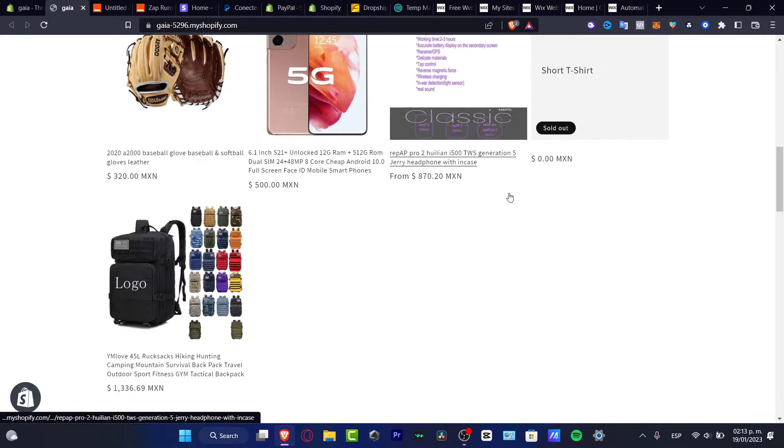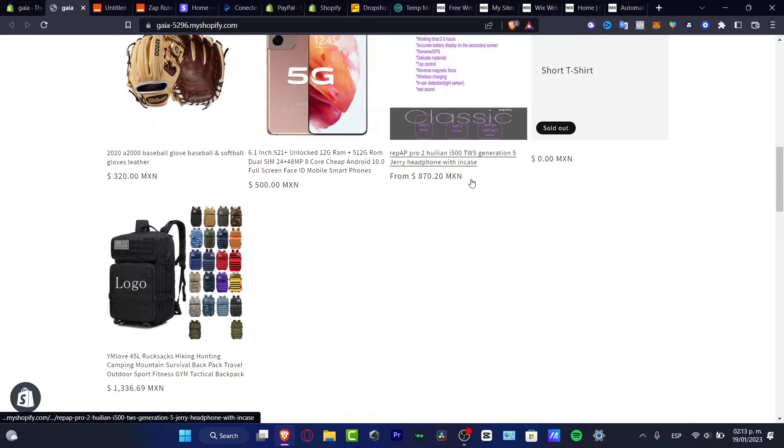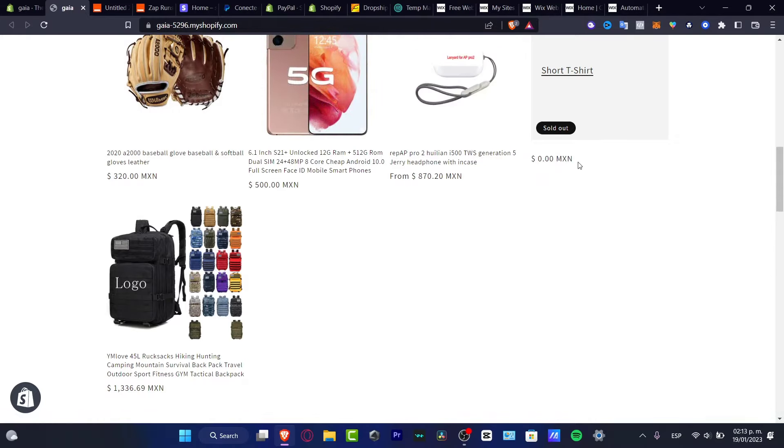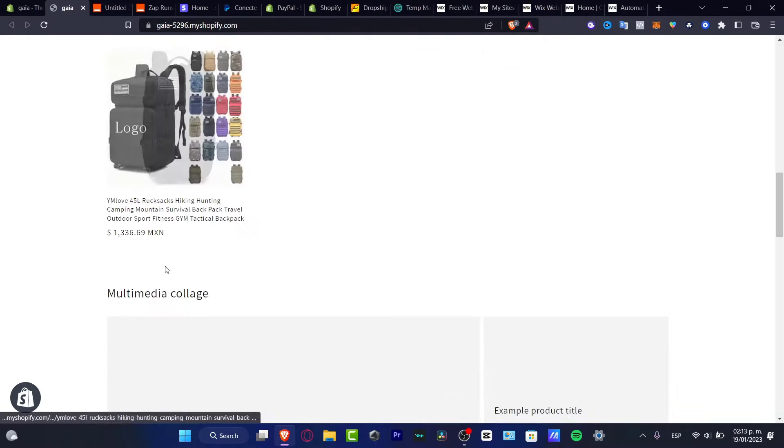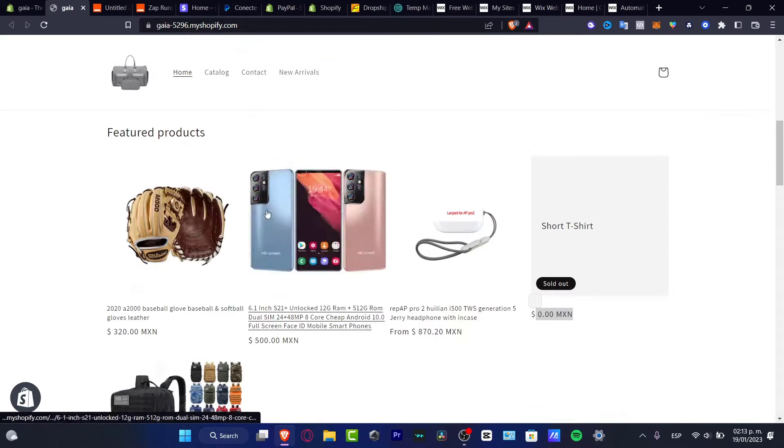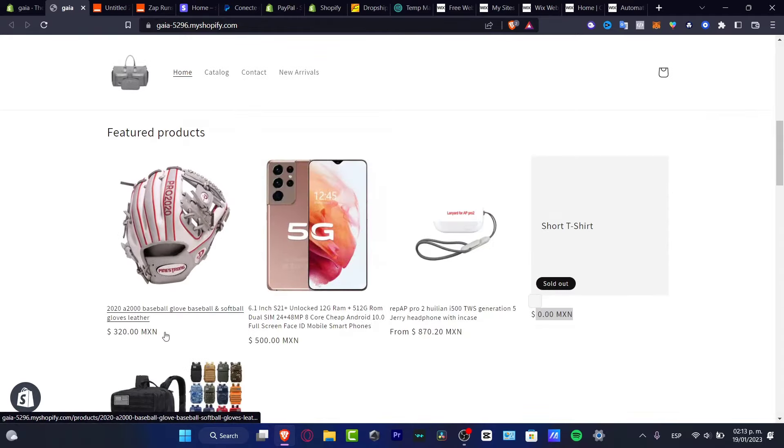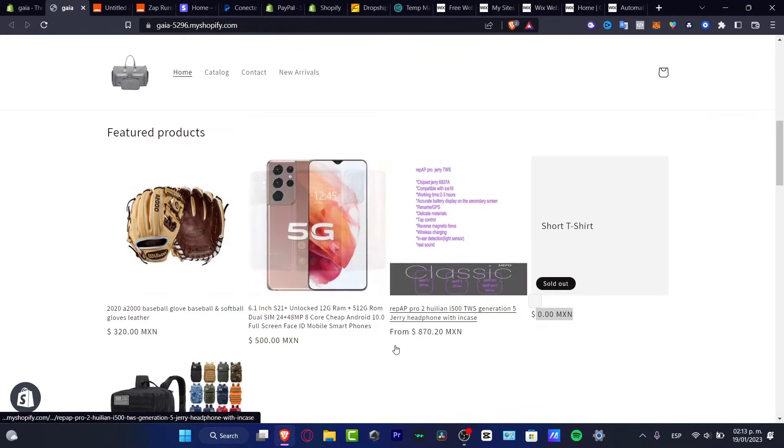So here as you can see it says MXN. So that means this currency works in Mexico City, but I want to show it for everyone in USD dollars.